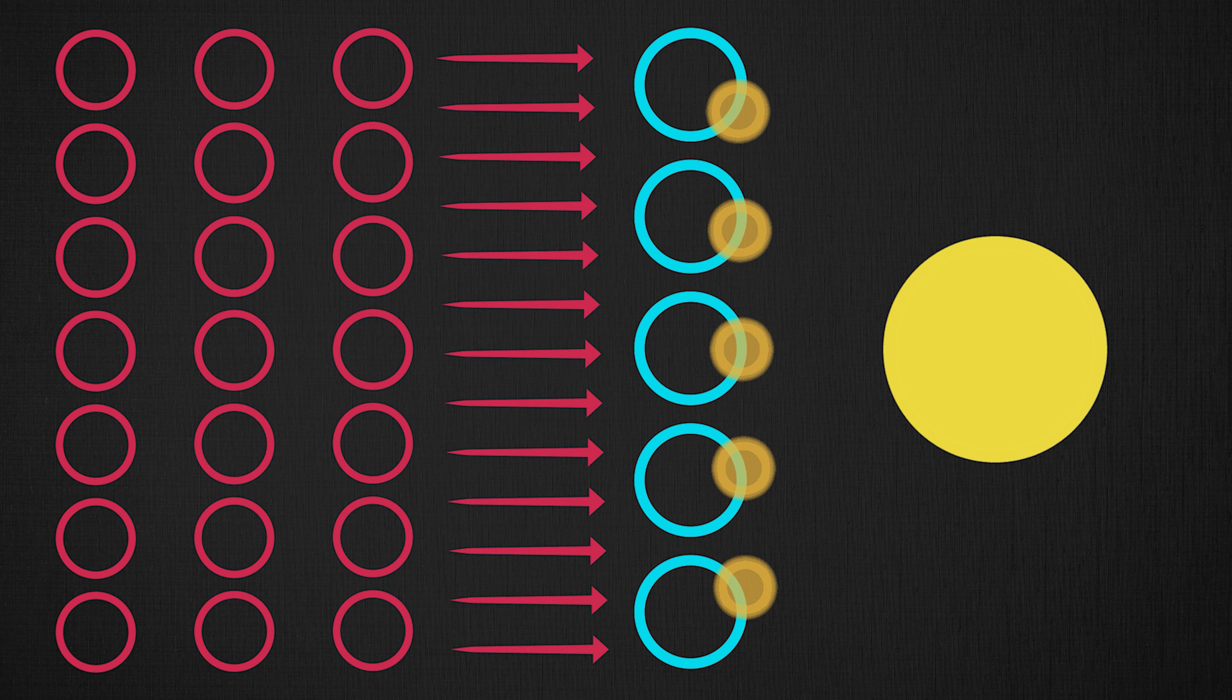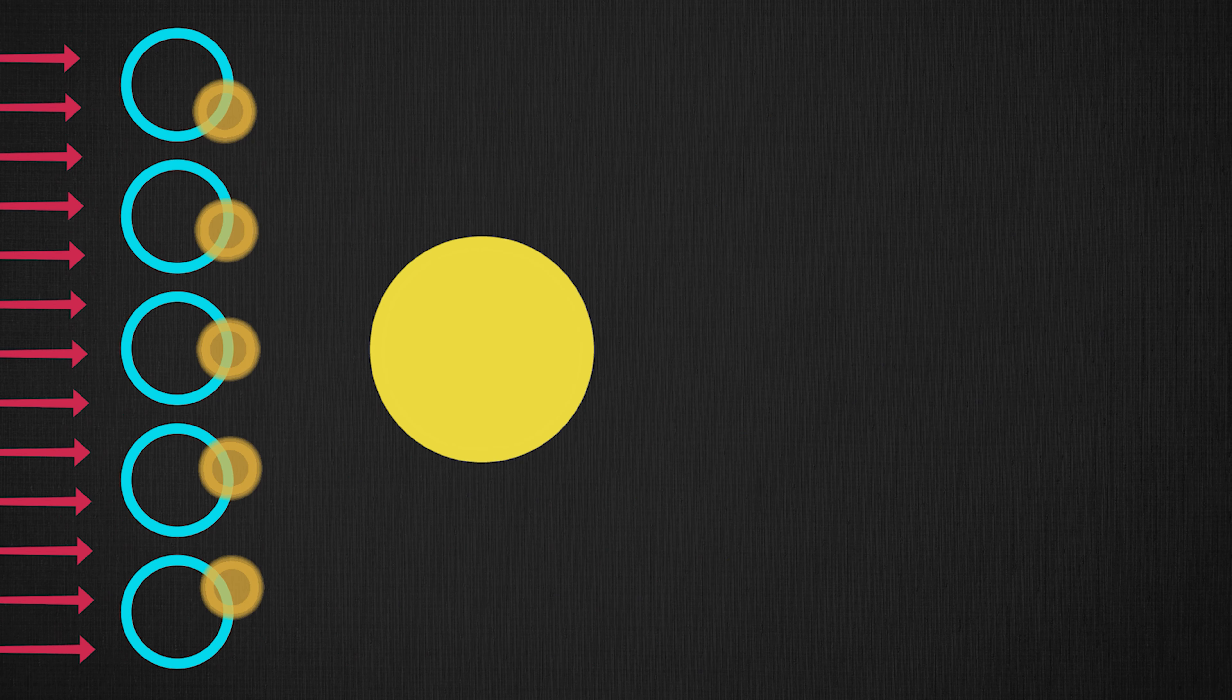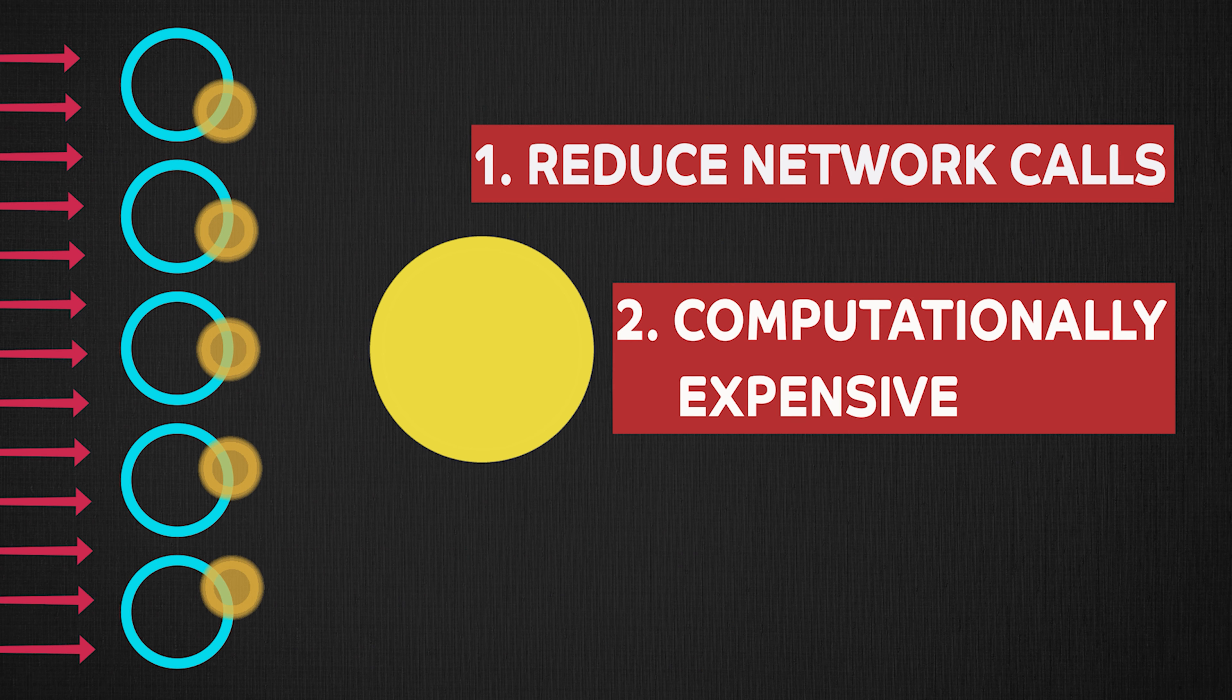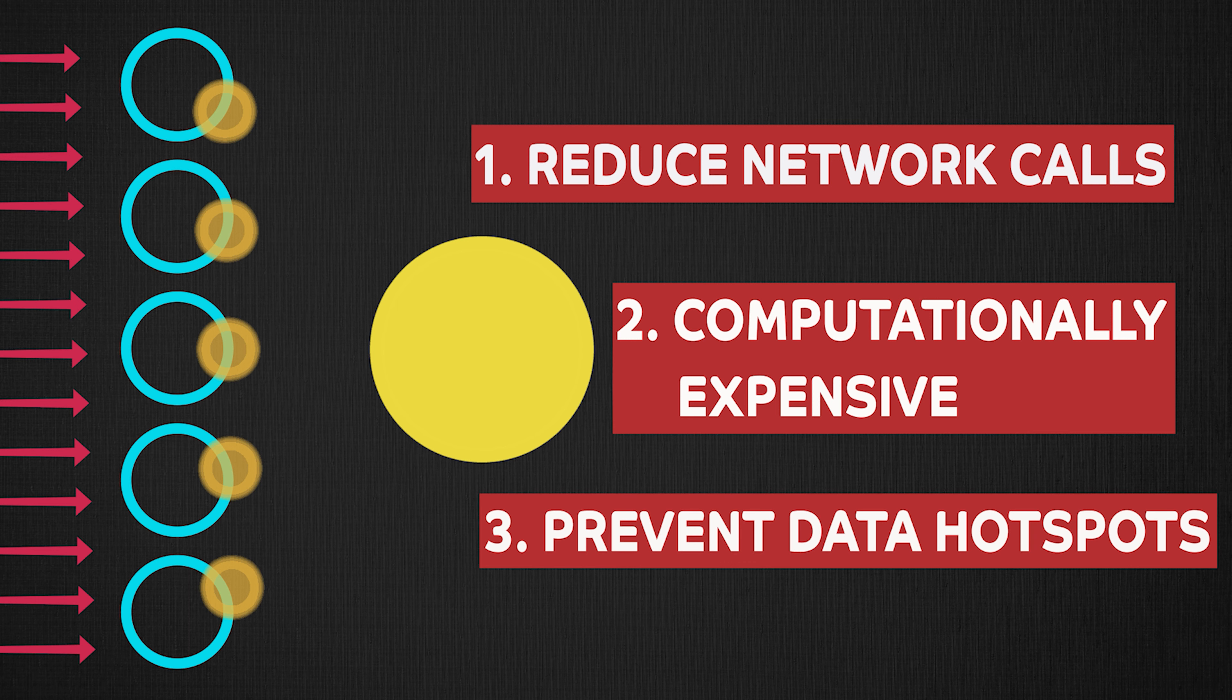These are three very good examples of when you want to use caching in a system: to speed up operations by reducing network calls, speeding up computationally long operations by caching results, or prevent data hotspots when million users are trying to get specific data.